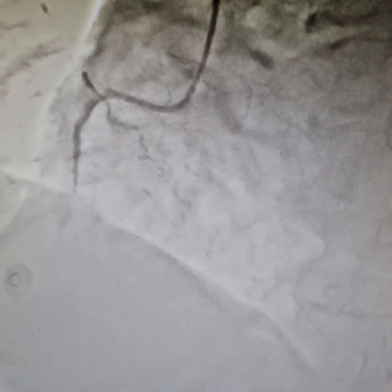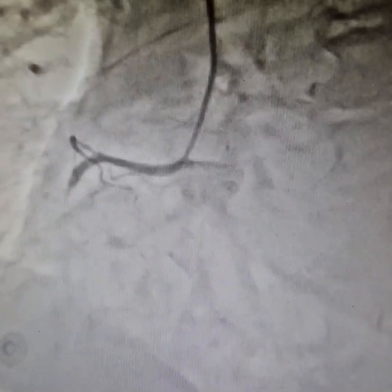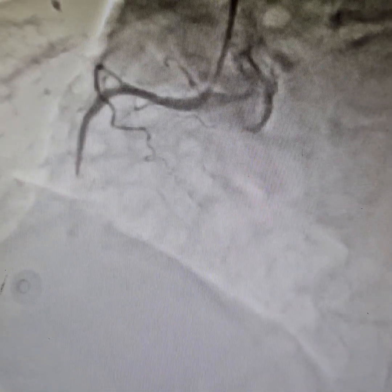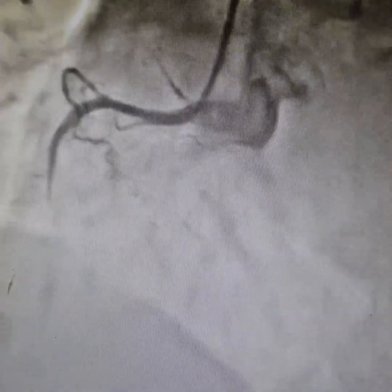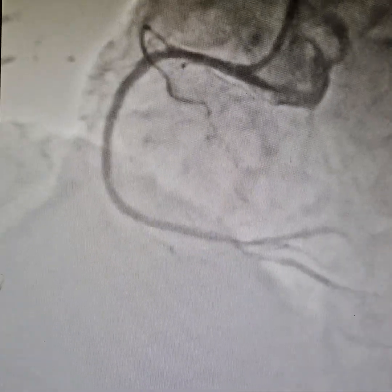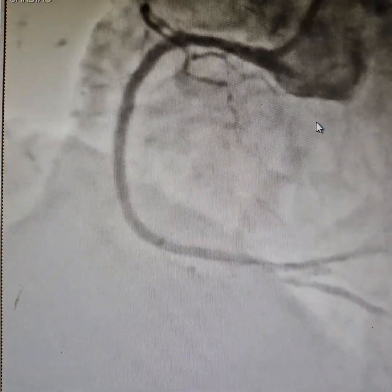This was the artery before the procedure. It was approached via the right radial artery route. And this is the final result — a wonderfully opened-up artery.